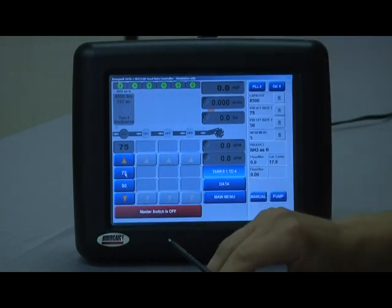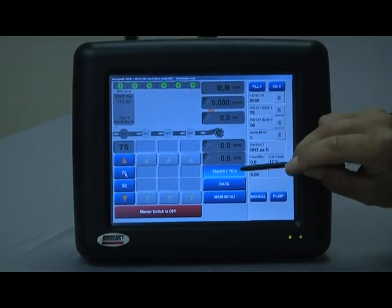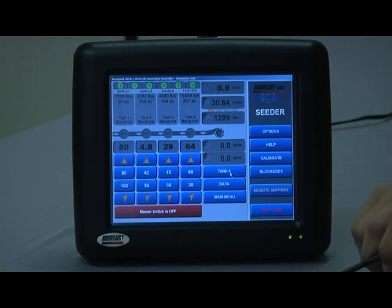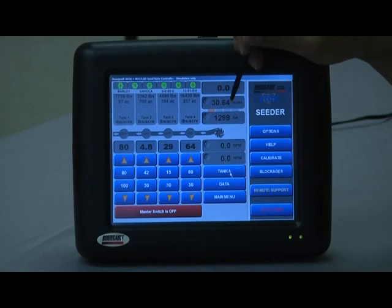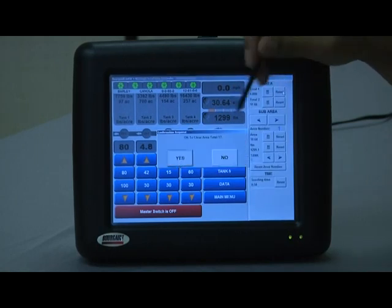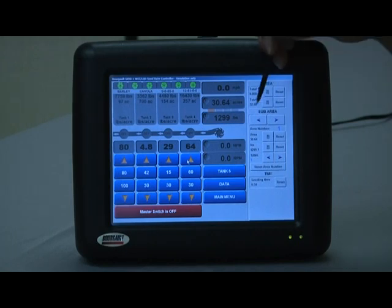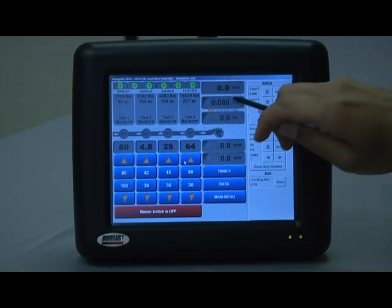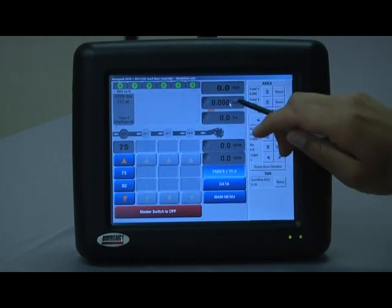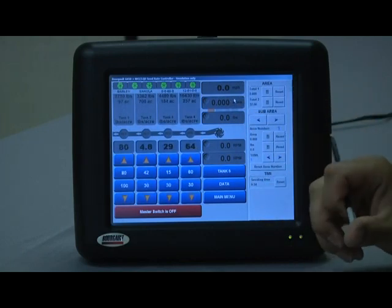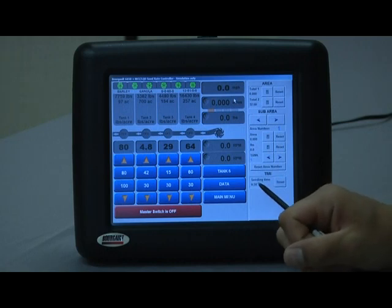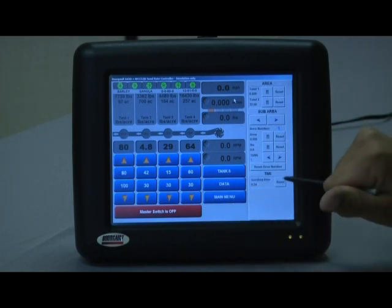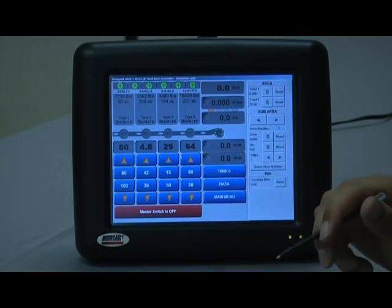So we have our tanks all configured now. After you've configured your products, typically you're going to want to go in and reset your field acres. If you hit reset area number, it's going to clear out these individual acres as well, which is usually a good idea when you're starting a new crop. And down here below we have seeding time, which is a measure of clutched-in time — it keeps track of how much time the master switch is on. So we're going to reset that when we start this new field too.